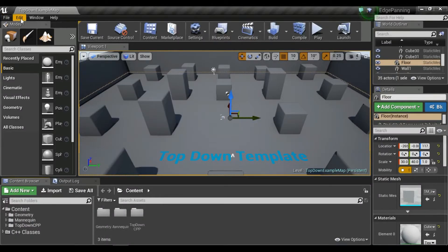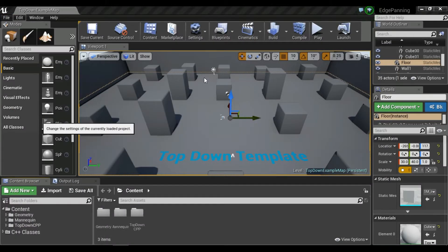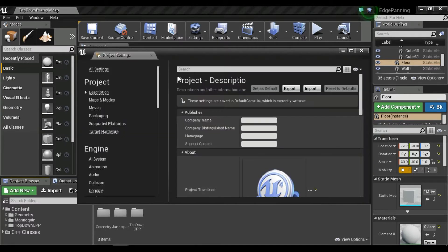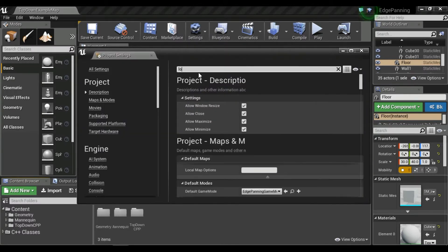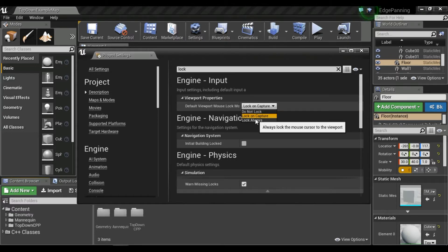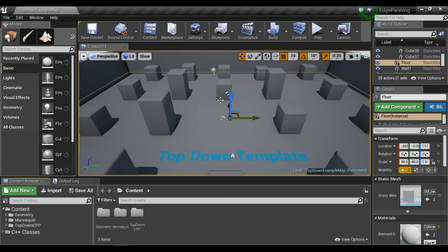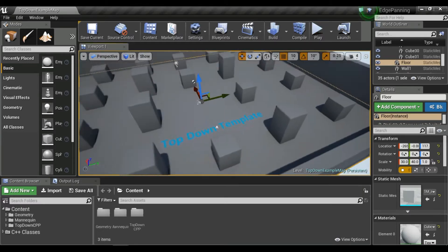The project is created. We'll go to our project settings and we want to lock the mouse to the screen. Search for 'lock' and find 'Viewport Lock on Capture' — set it to 'Lock Always' so when we play it will always be locked.